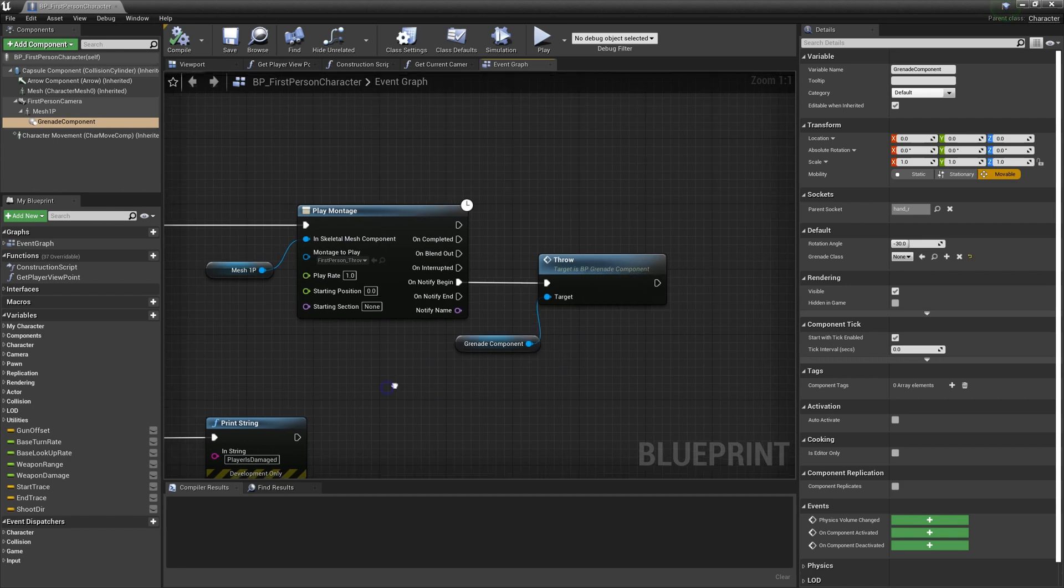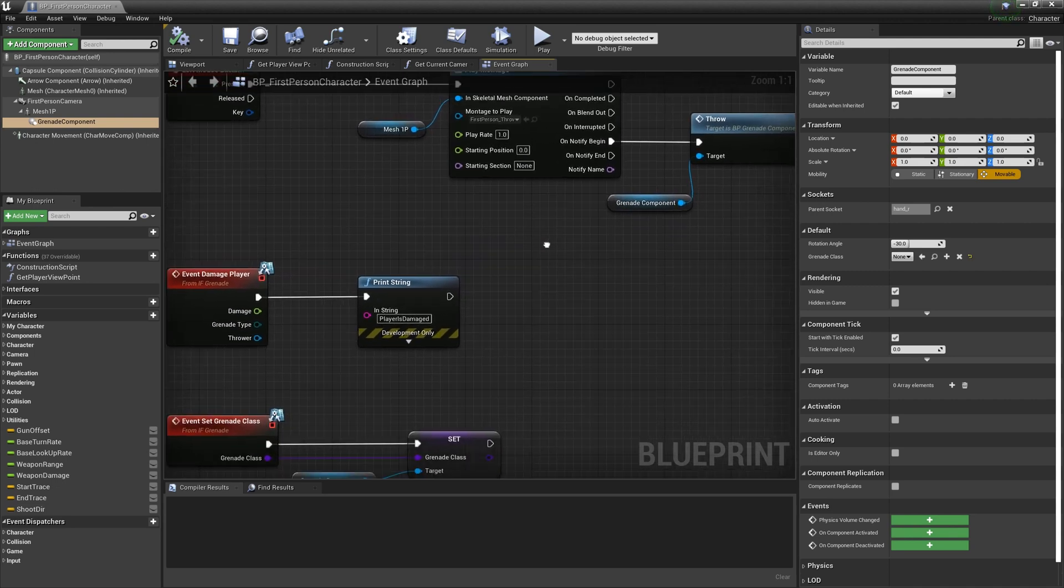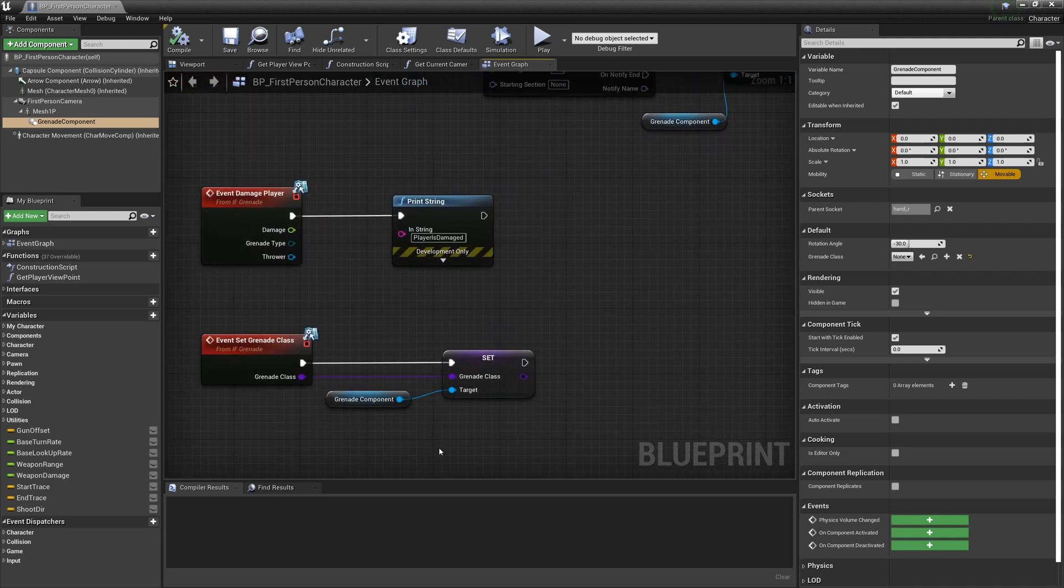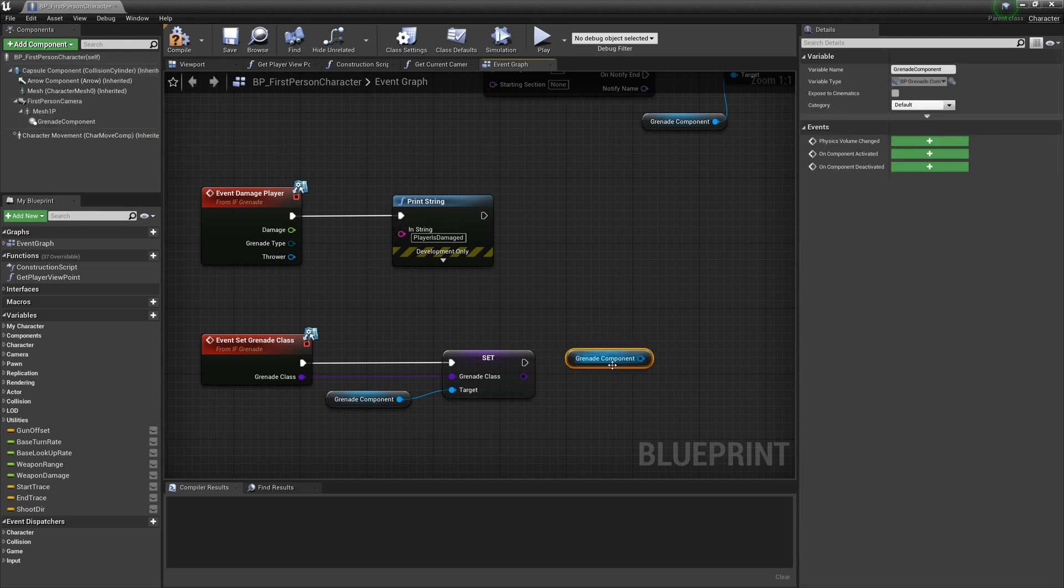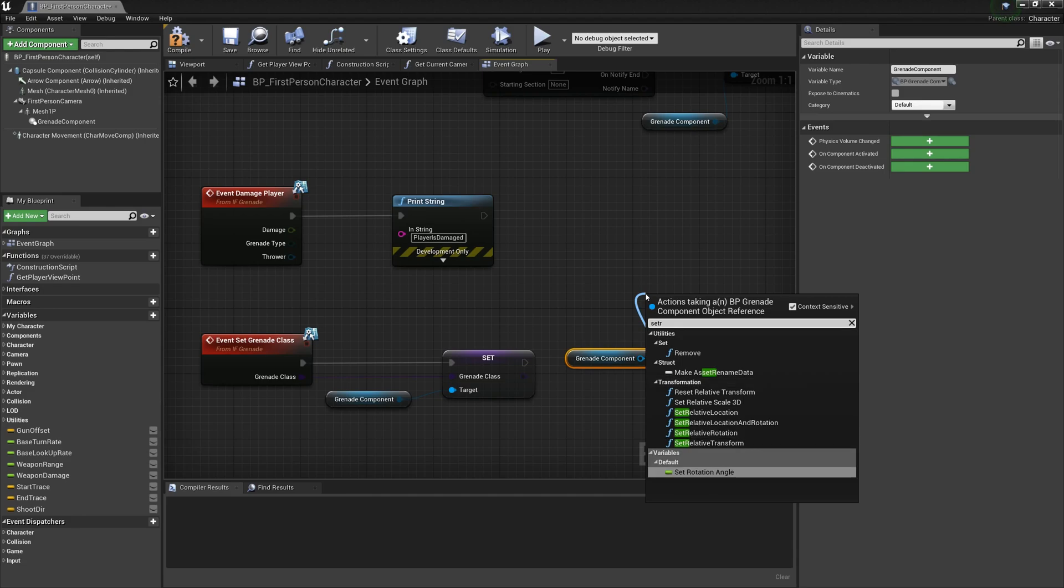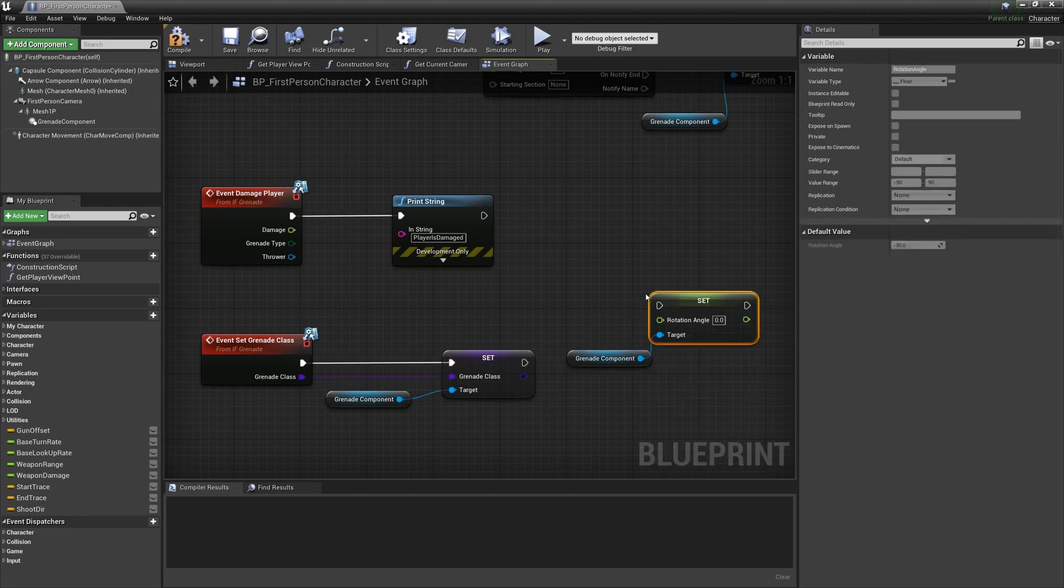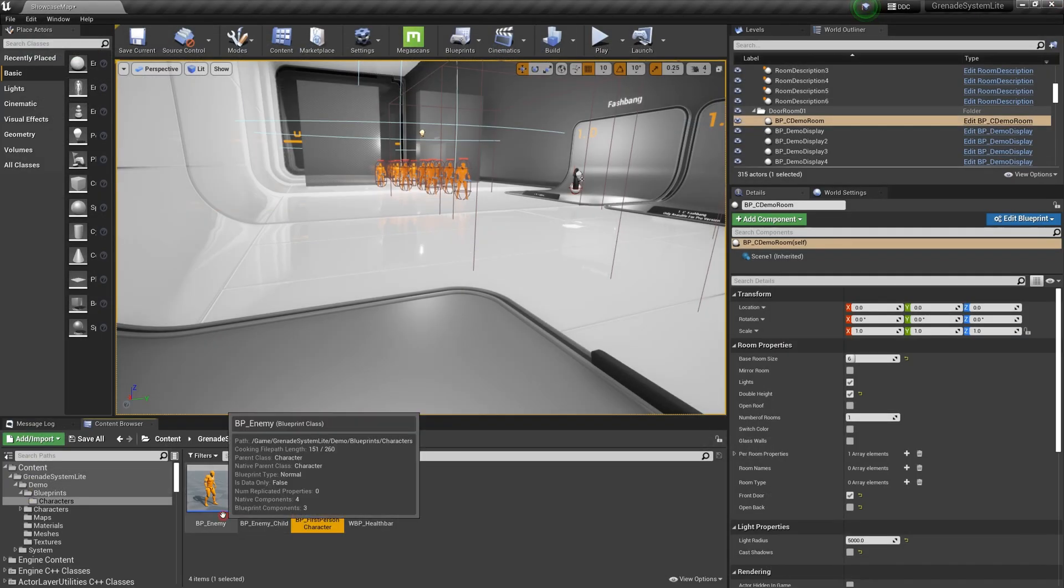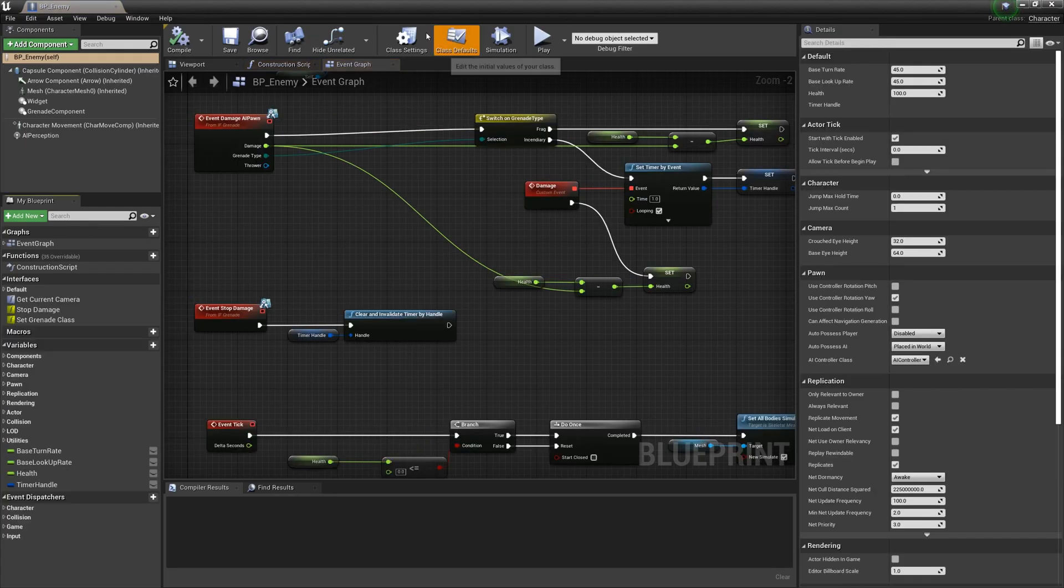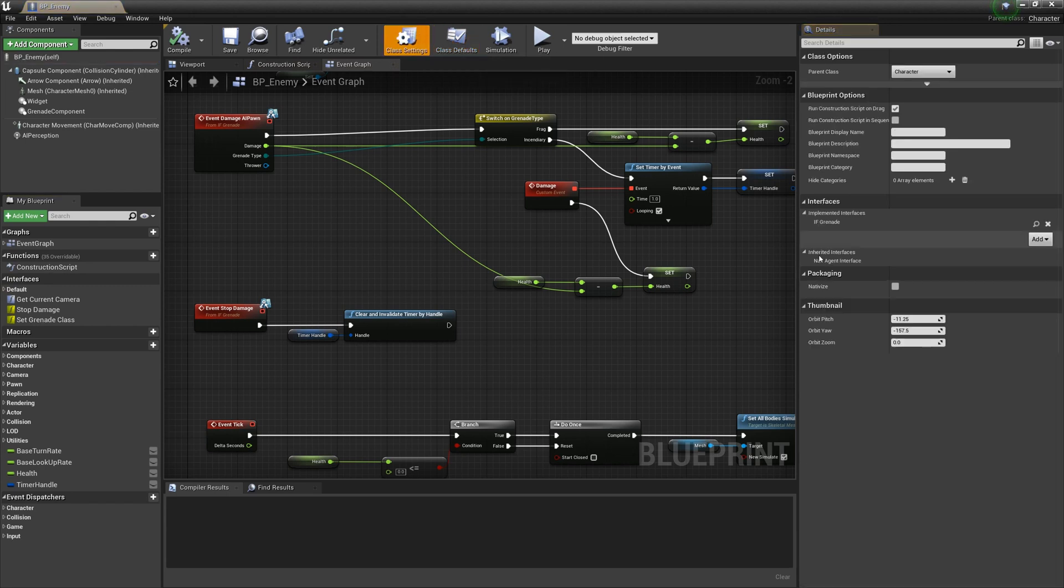You can use set grenade class to change grenade at the wrong time. You can also set the rotation angle dynamically.